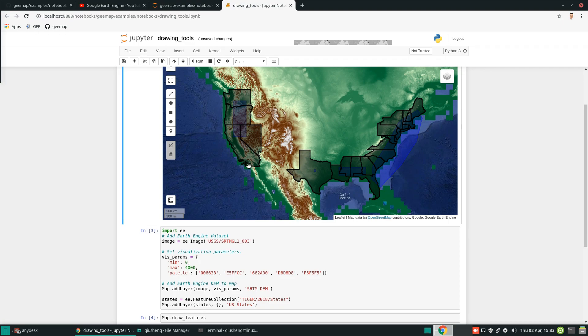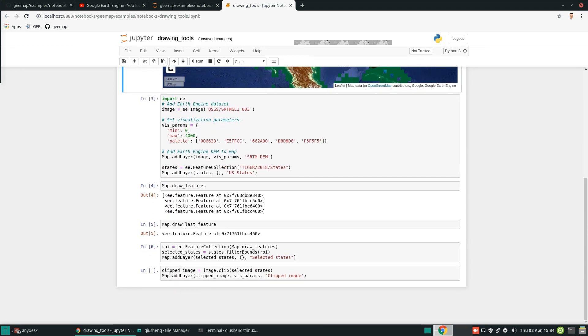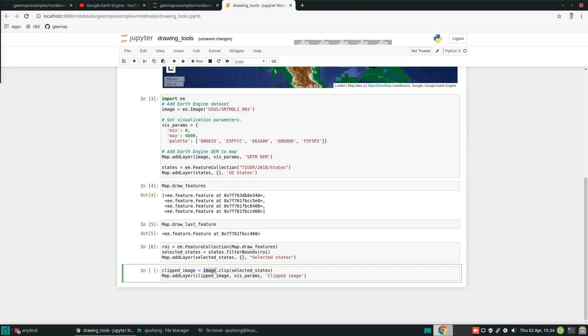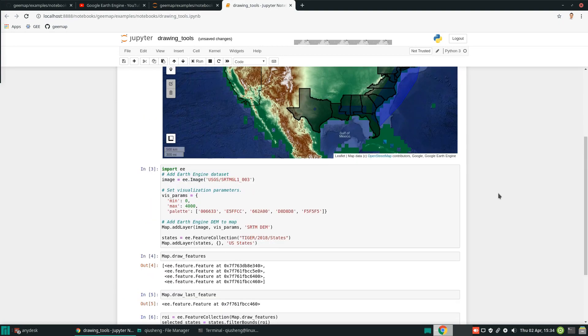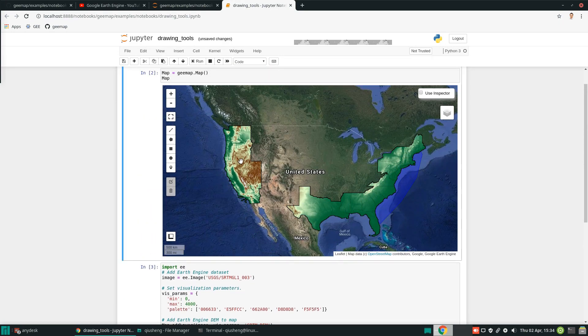Once you have this, now you can do more analysis. For example, you might be interested in just the DEM within these states. Then you can do the clipping. This is the entire global DEM. You can use the clip function - pass in those states that we just selected, and then you get the clipped imagery. After that, you can add the clipped imagery back into Earth Engine. You need to turn off the original DEM. You see now you have the DEMs being clipped.